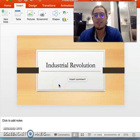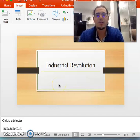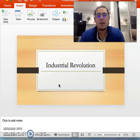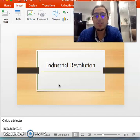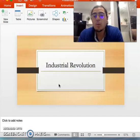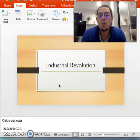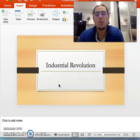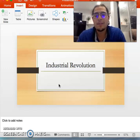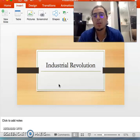Hi guys, today we're going to be discussing the Industrial Revolution. This instructional block will give you the tools to be able to describe some of the things that happened in the Industrial Revolution, as well as some of the technologies and important figures. You will see the impact that the Industrial Revolution has on the rest of the world and how it affects countries' development.